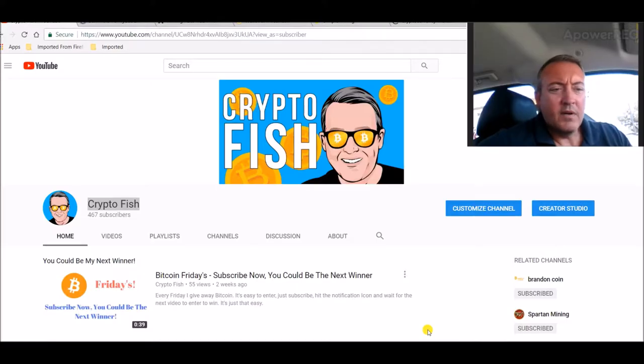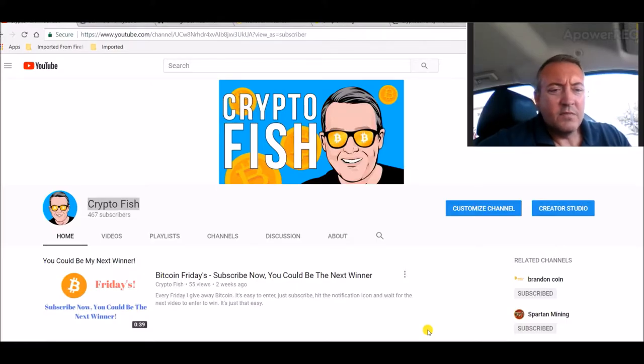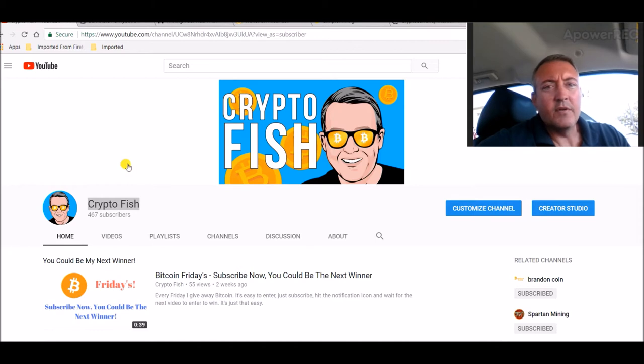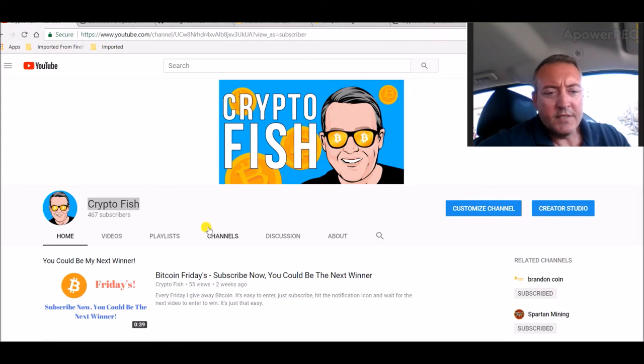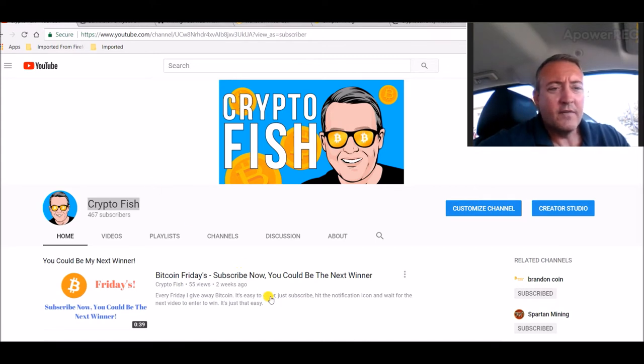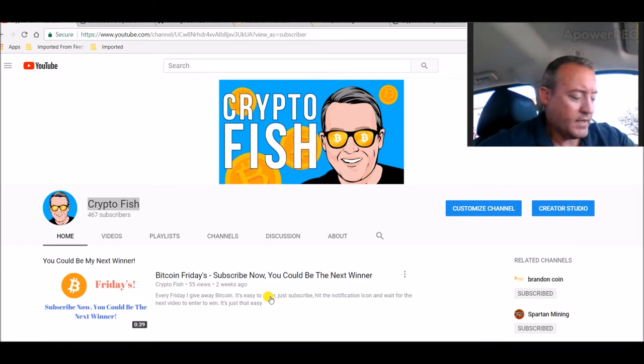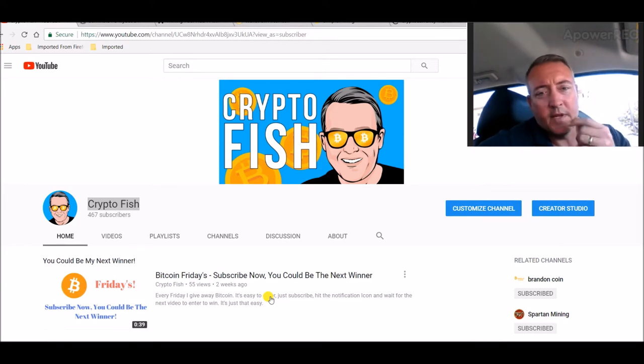Hey guys, Shane here. Welcome to the Crypto Fish YouTube channel. If you're new here, be sure to subscribe and hit the notification icon below this video for future updates and to be notified when Bitcoin Fridays enters video comes out, which will be a couple days from now, Wednesday.